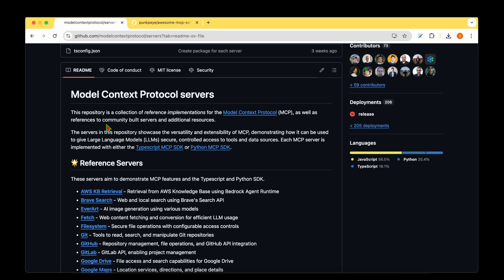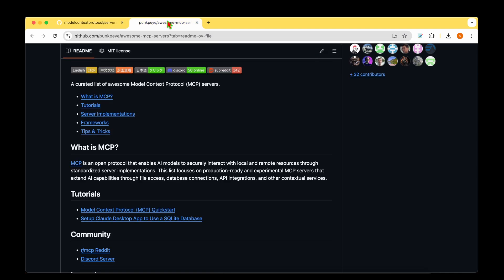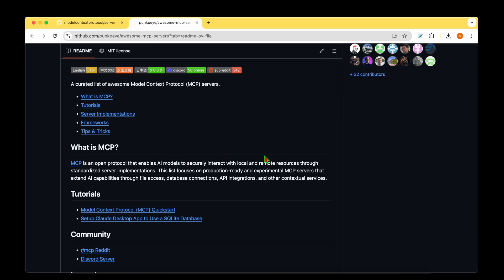As a next step, we need to enable Model Context Protocol for Claude. So what is it? Model Context Protocol enables AI models to securely interact with local and remote resources. So if you want Claude or any other AI model to take control of your local machine, let's say modify the files or create new files, then you need Model Context Protocol. If you want any remote resources, for example, your GitHub repository, or you want to modify or create files in your cloud, then you need Model Context Protocol.